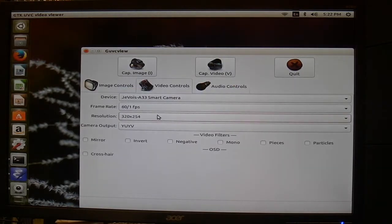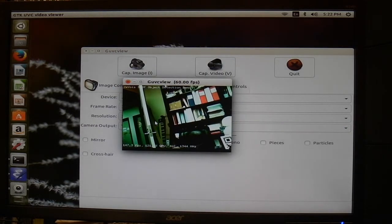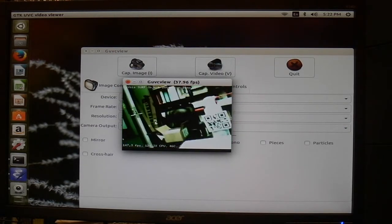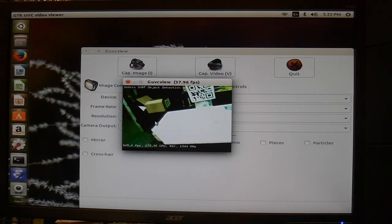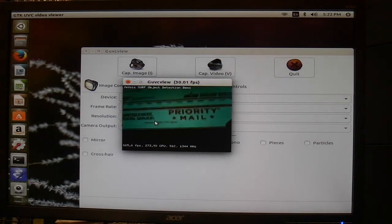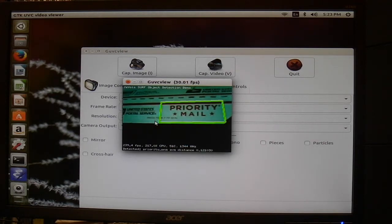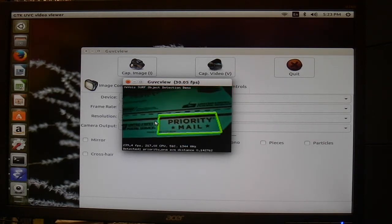Let's do a couple more. How about that one - this is object recognition for objects that we have seen before, for example this priority mail label. Here we go.